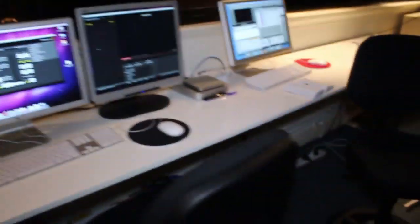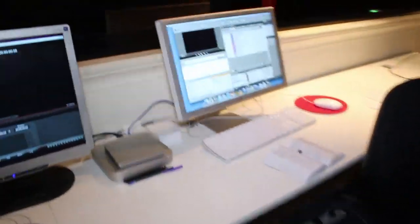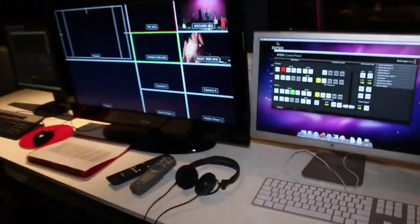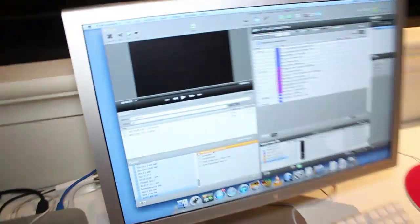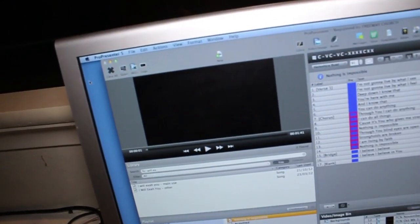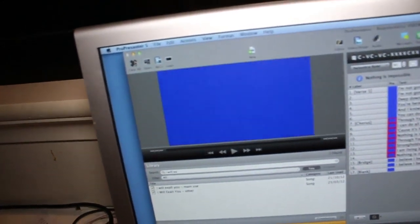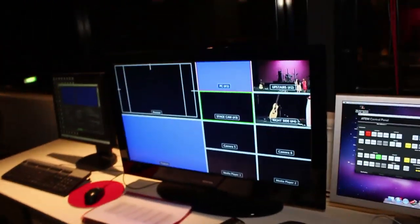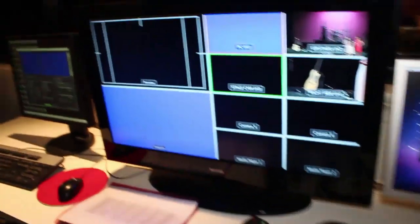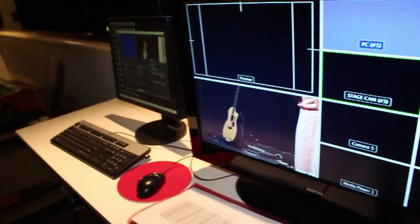We also have a Mac Mini to power ProPresenter, which goes through channel one. If you look here, I'll clear the display so you can see channel one going through.